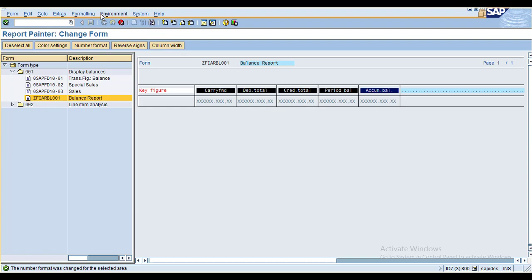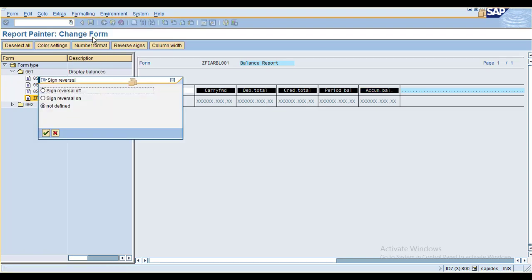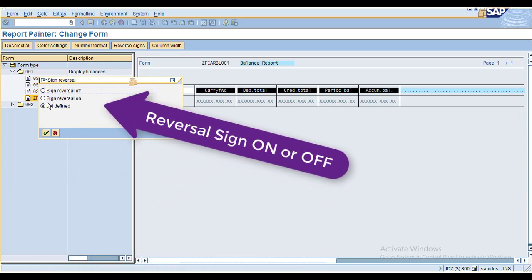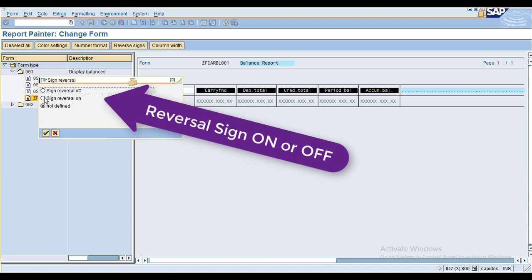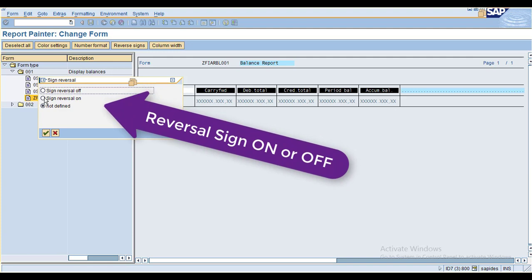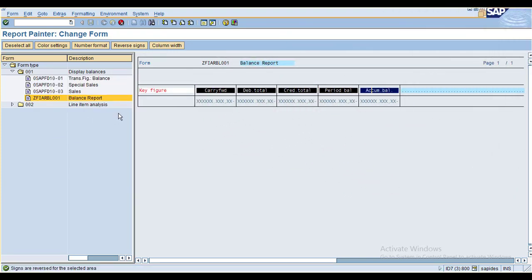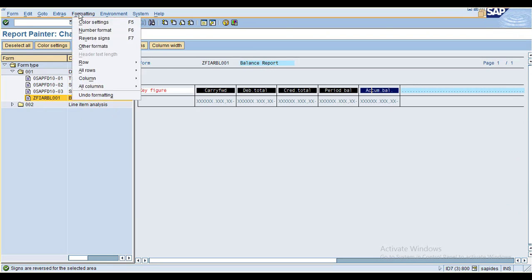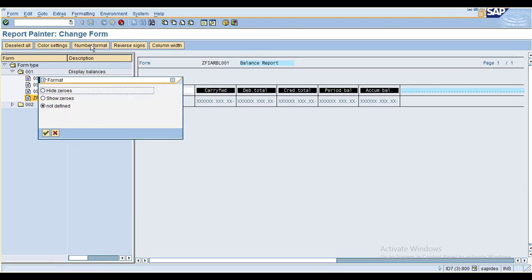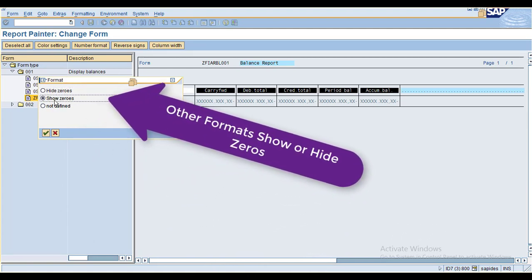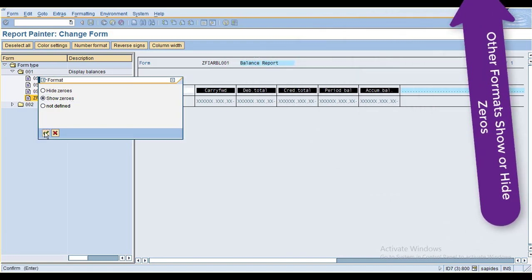For sign reversal: if a value is positive it should show as negative, and if negative it should show as positive. Click on 'set reverse sign on' and click OK — the system saves data in the reverse format. For the other format option, you can show or hide zeros. Click 'show the zeros' and click OK.